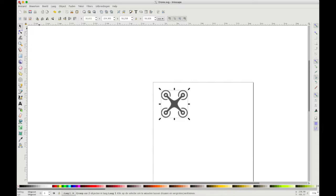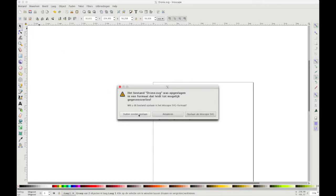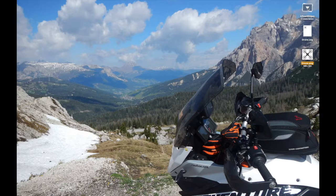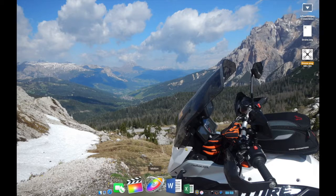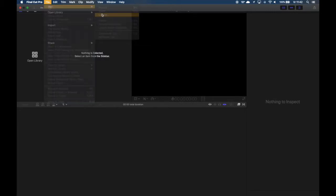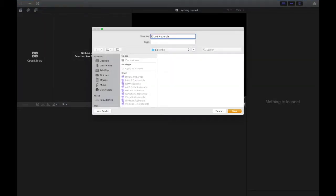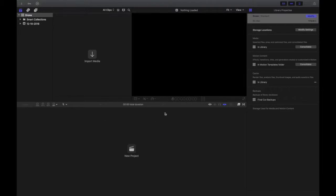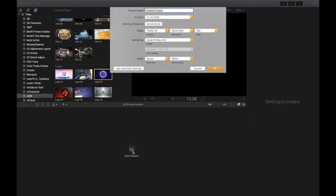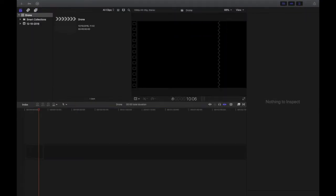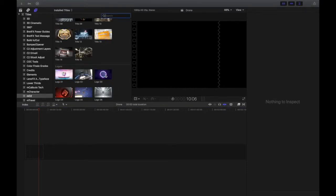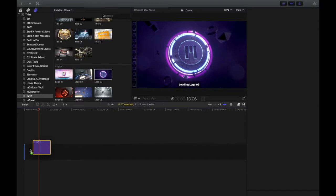Now you can close Inkscape. Open Final Cut Pro and make a new library and a new project. Import the MO2 template into your timeline.